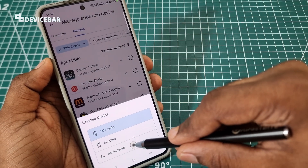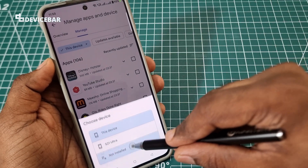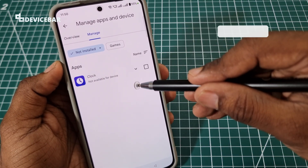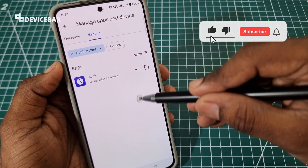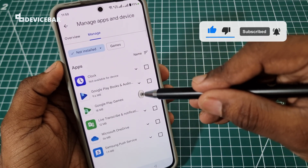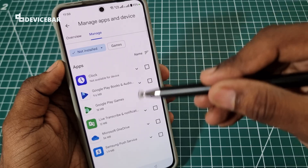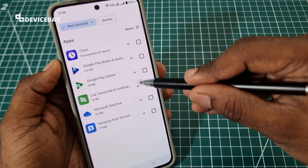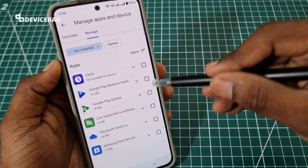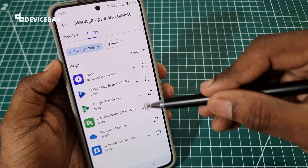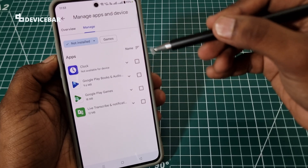Select that, and then we have to choose Not Installed. This will show all the apps that we once had on our phone but got deleted or uninstalled for some reason. Here we can reinstall them again.